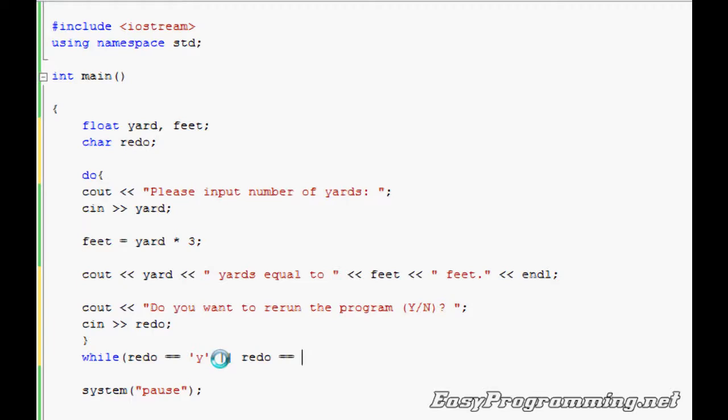Otherwise it'll just assign redo as Y and it'll just keep on running. If you do just one equal sign, it'll just be uppercase Y, single quote, end it with close parentheses and end it with the semicolon.